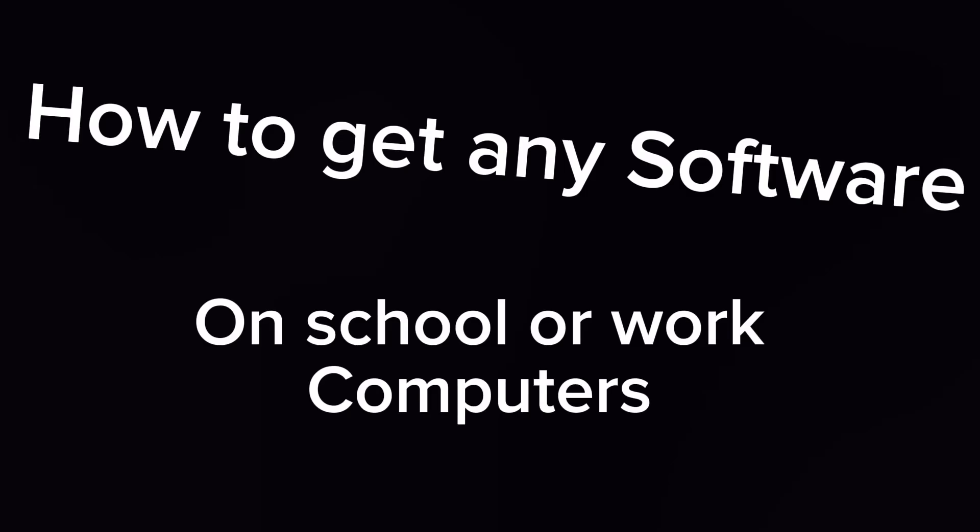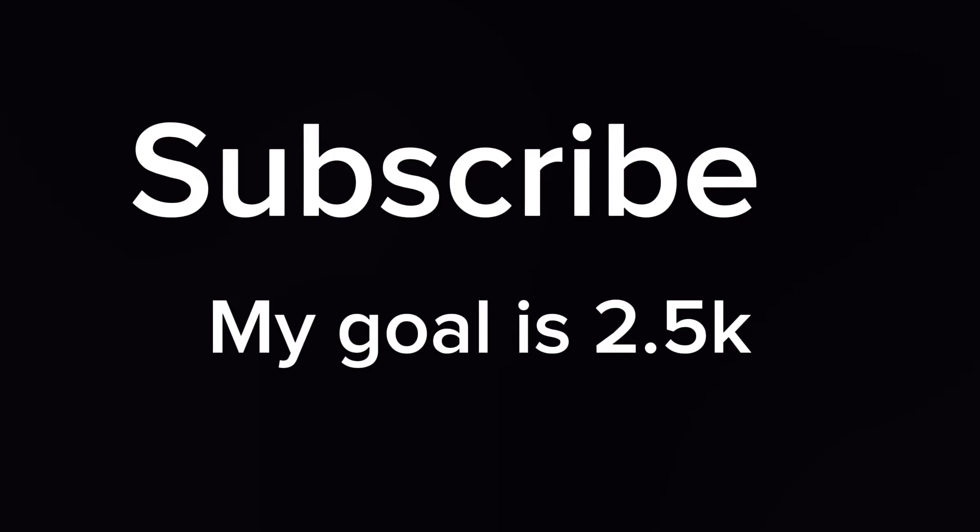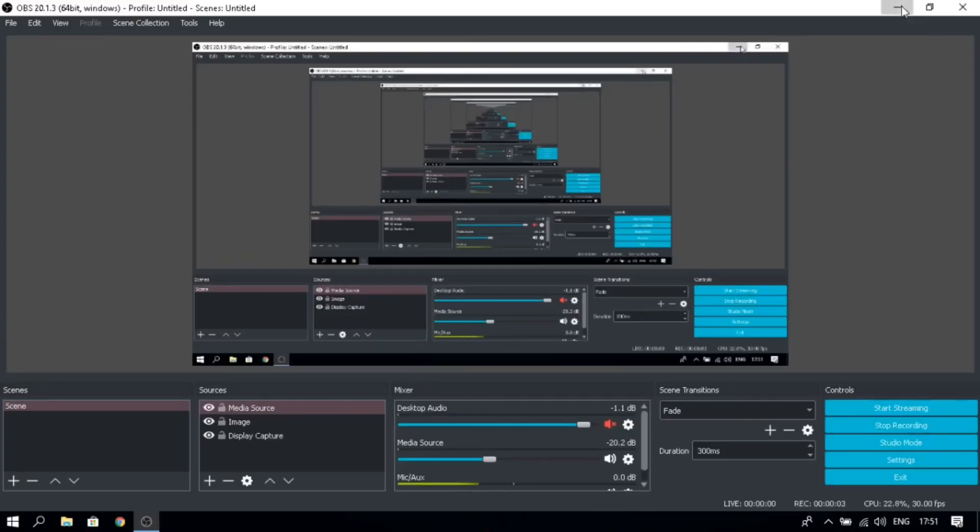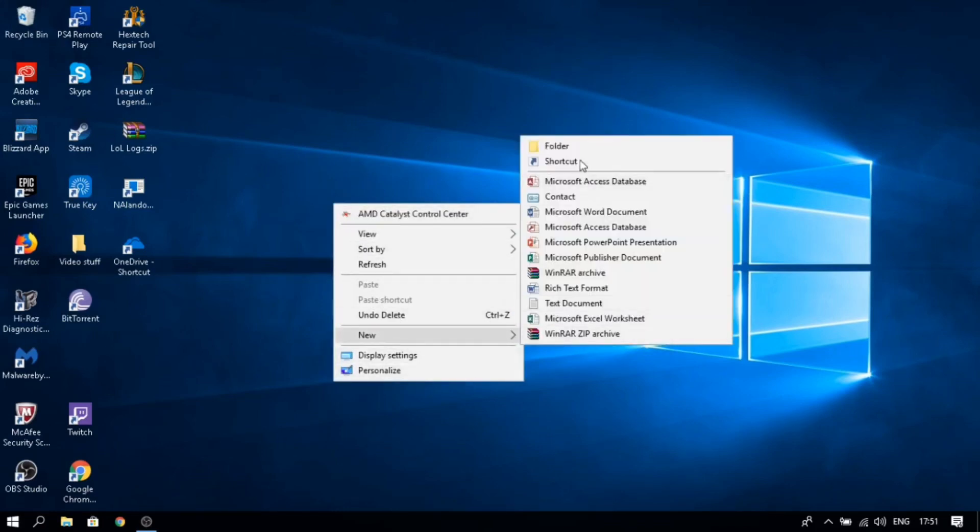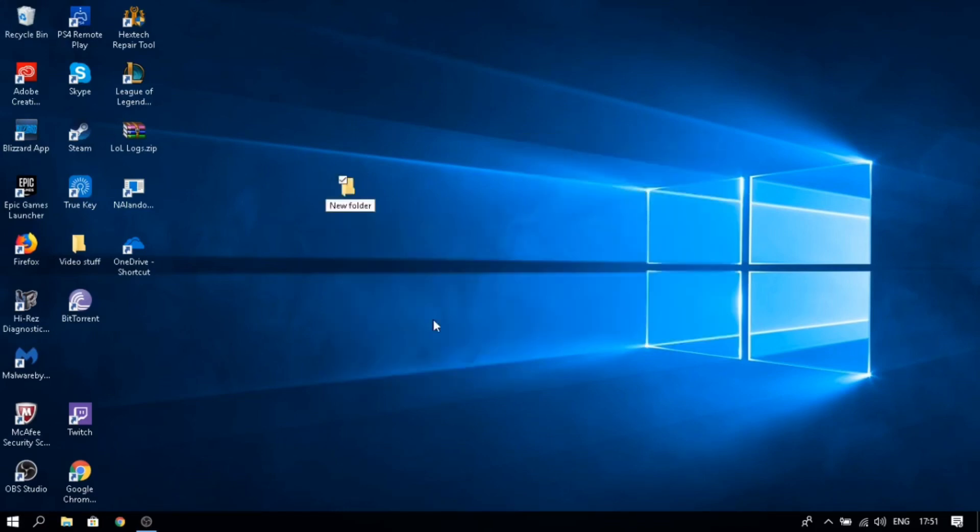What's up guys, I'm going to be showing you how you can install any software on your school computer or office computer. I'm just going to show you how to do it with Steam. First, what you're going to do is create a new folder on your desktop, and you want to open up Google or just go to the link in the description.